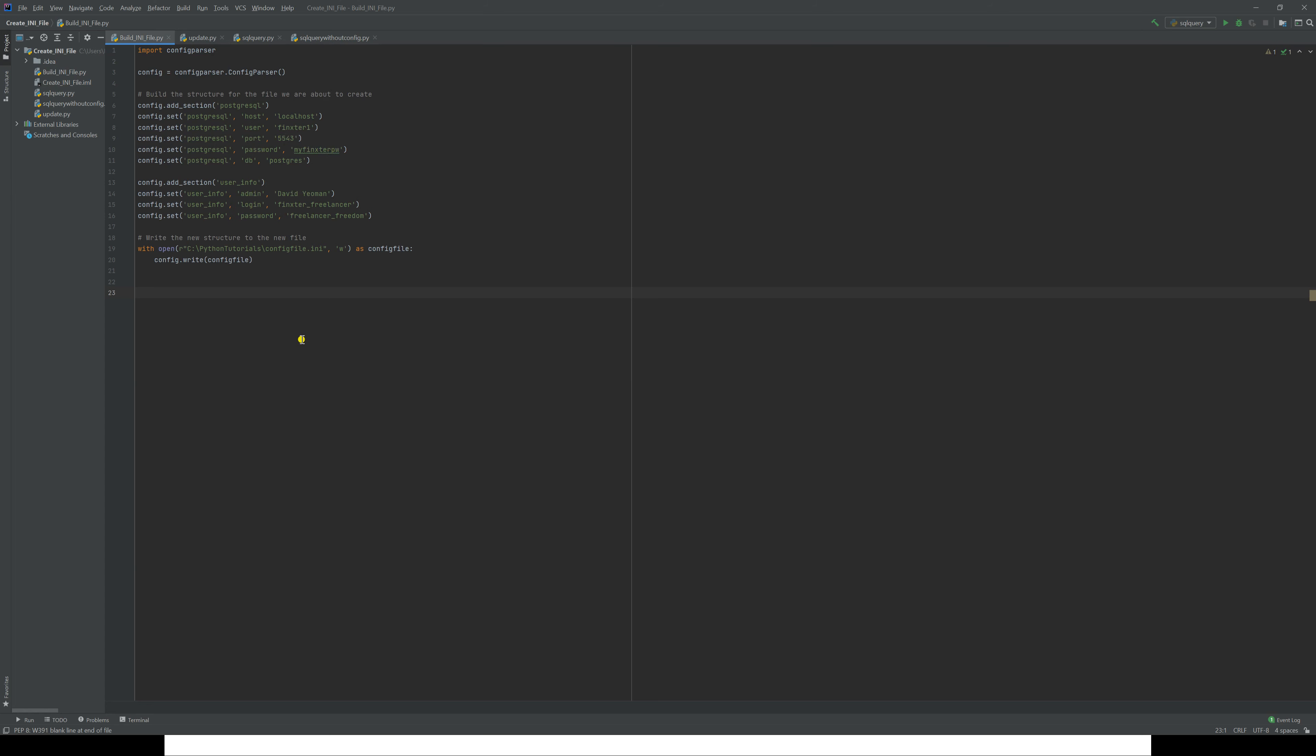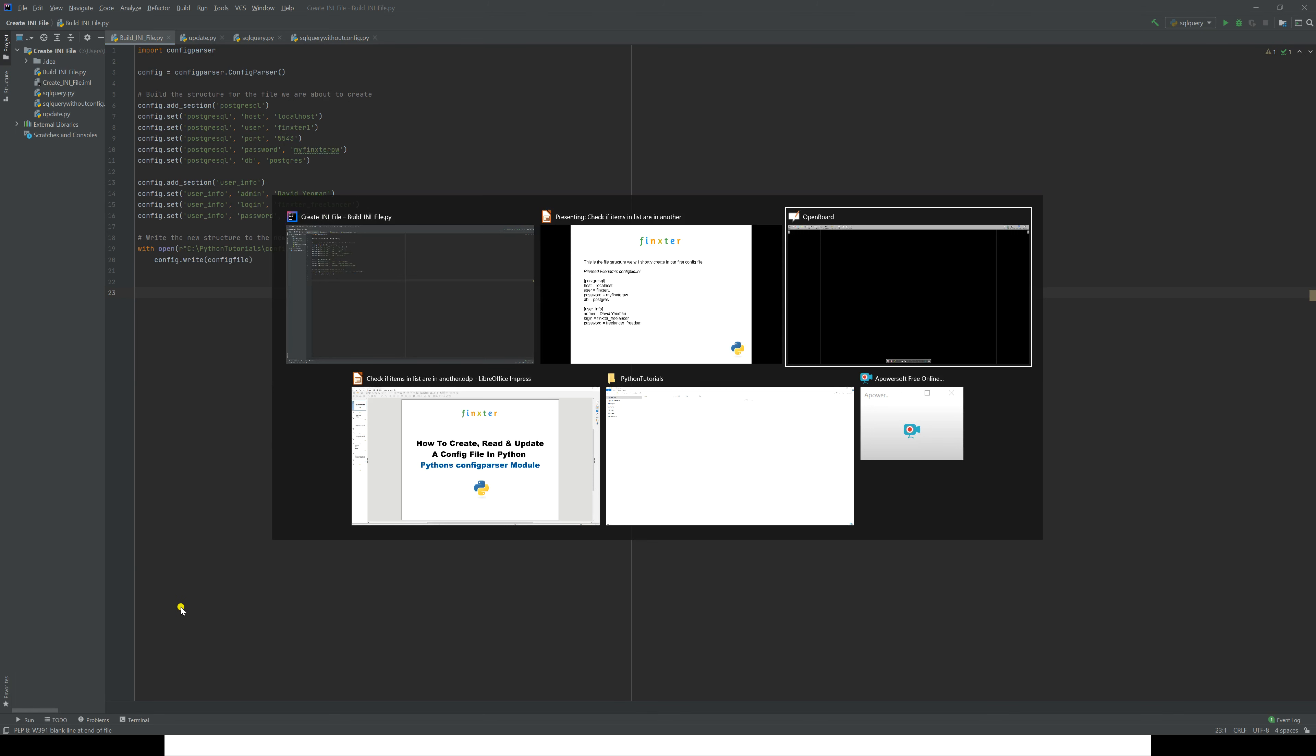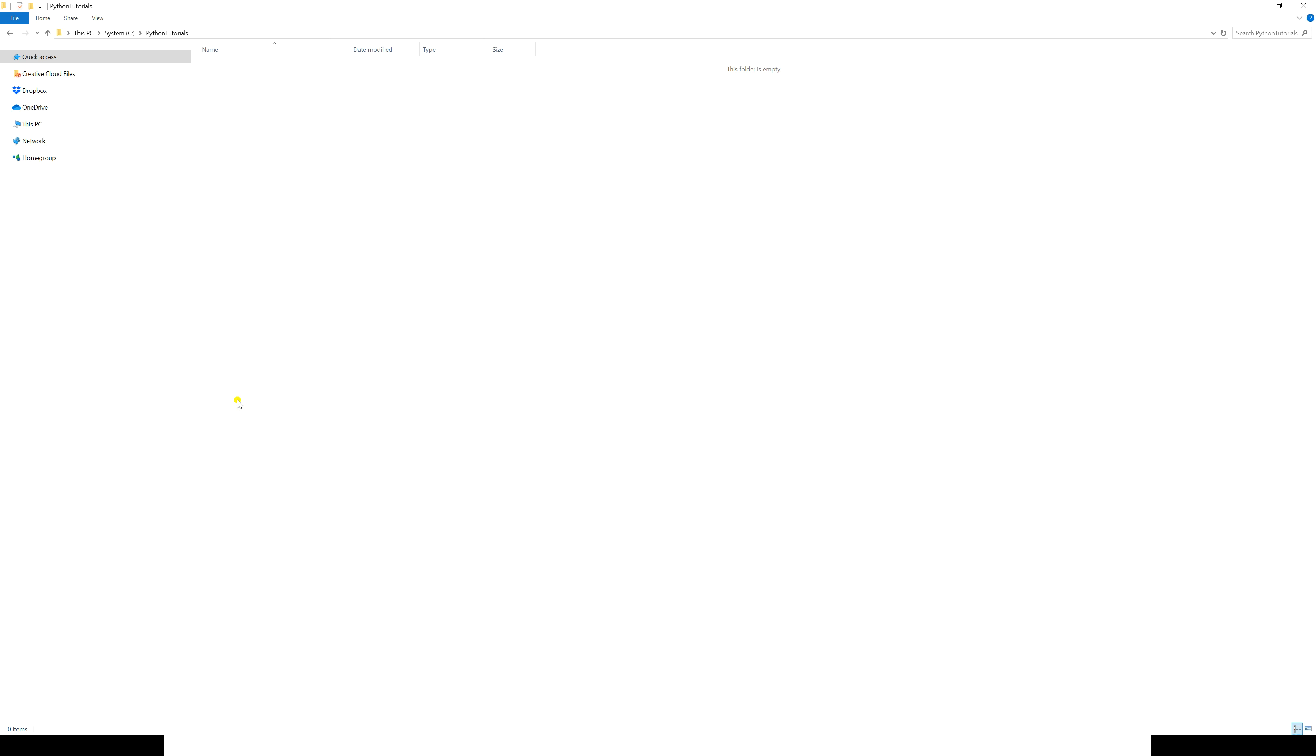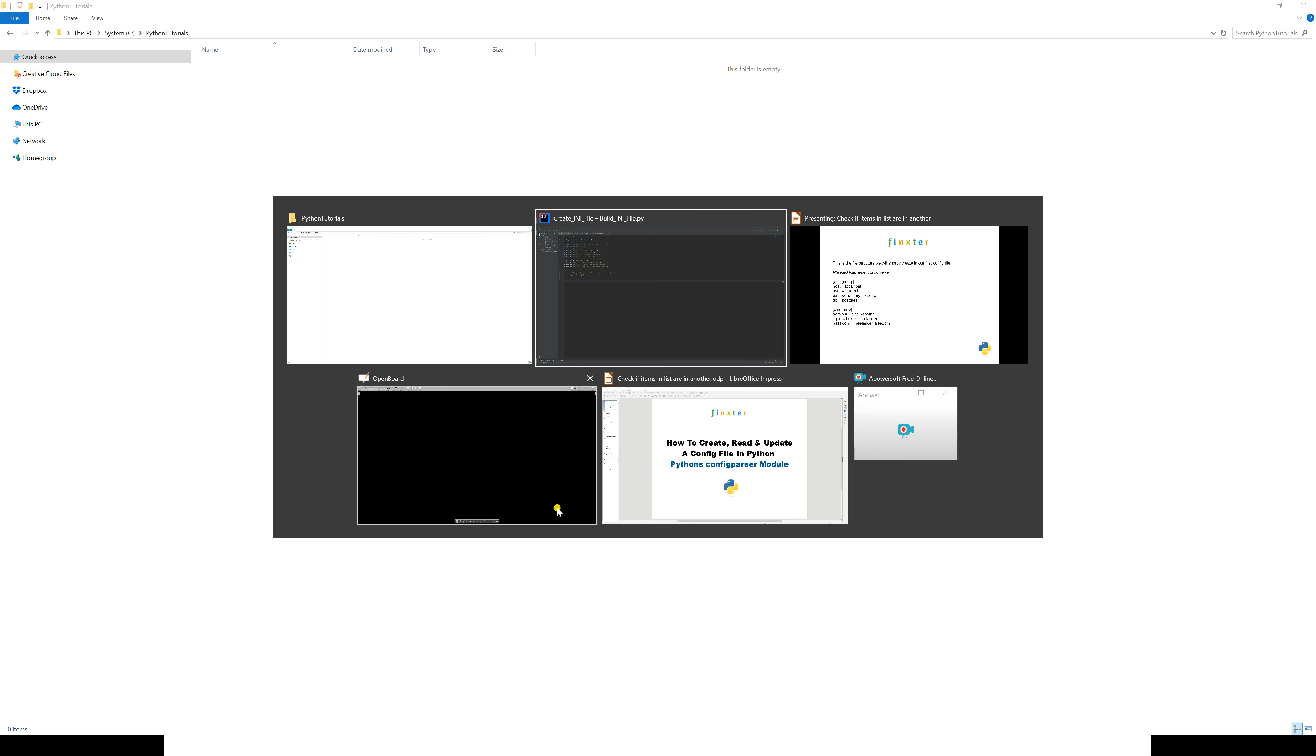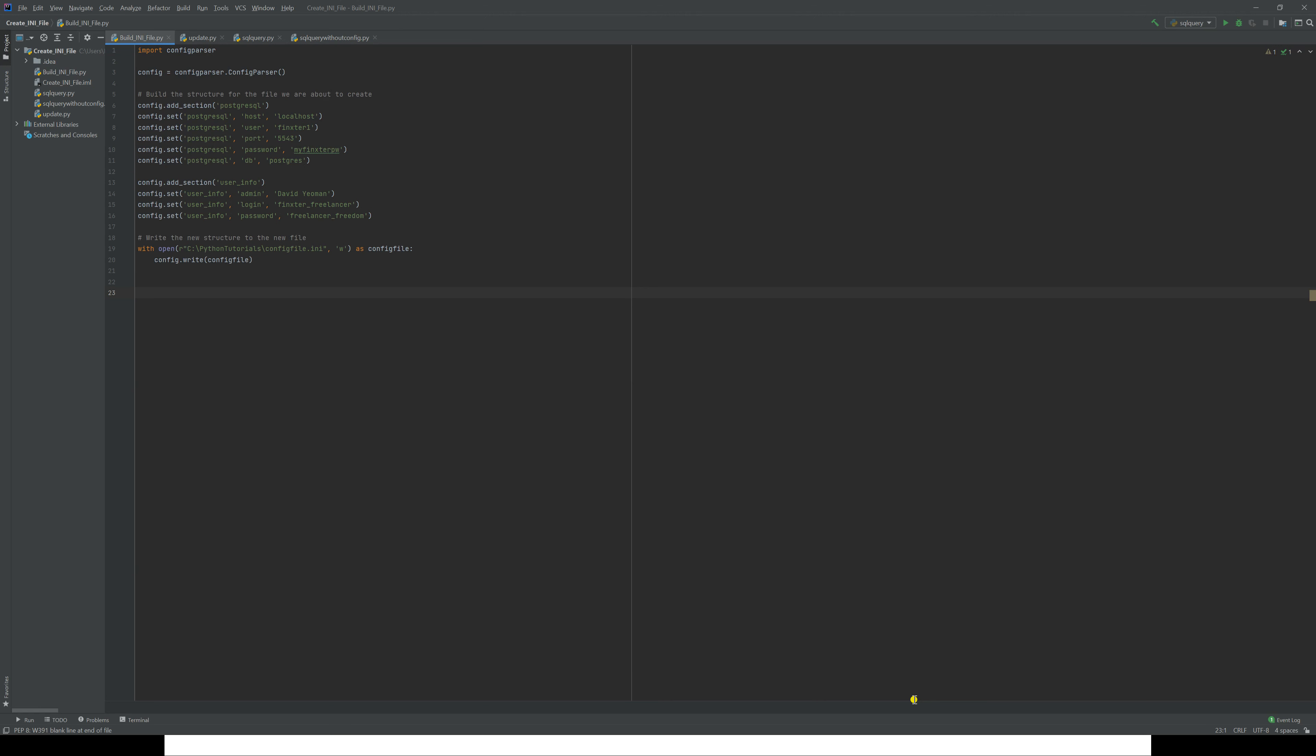Having built the structure, we now simply have to write that structure to the new file. That's just a very simple command: with open, raw string 'c:\python\tutorials\config_file.ini', 'w' for write, as config_file, and then the actual write command itself. Before we do that, I'd like to just go to that directory so you can see the folder is empty.